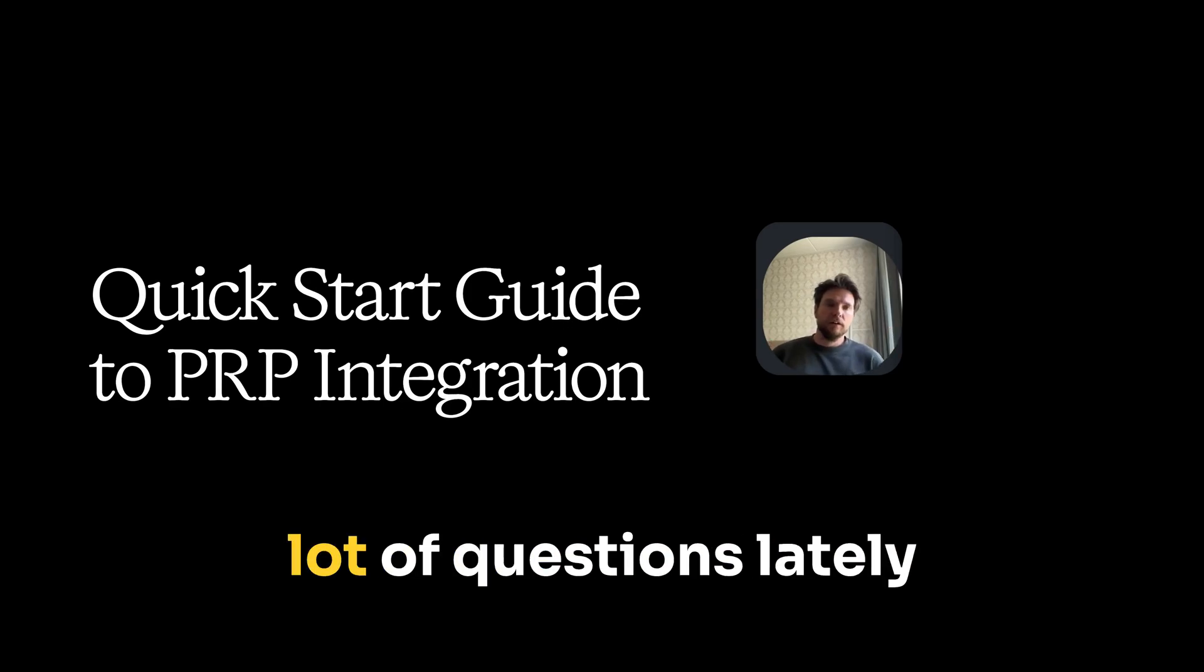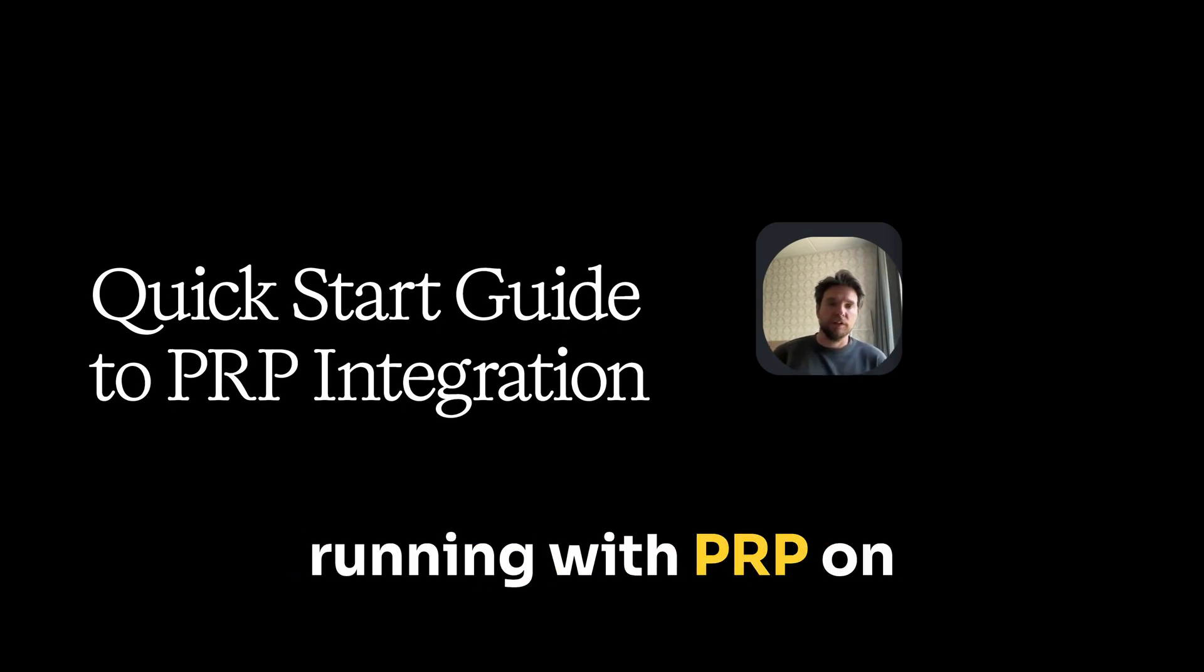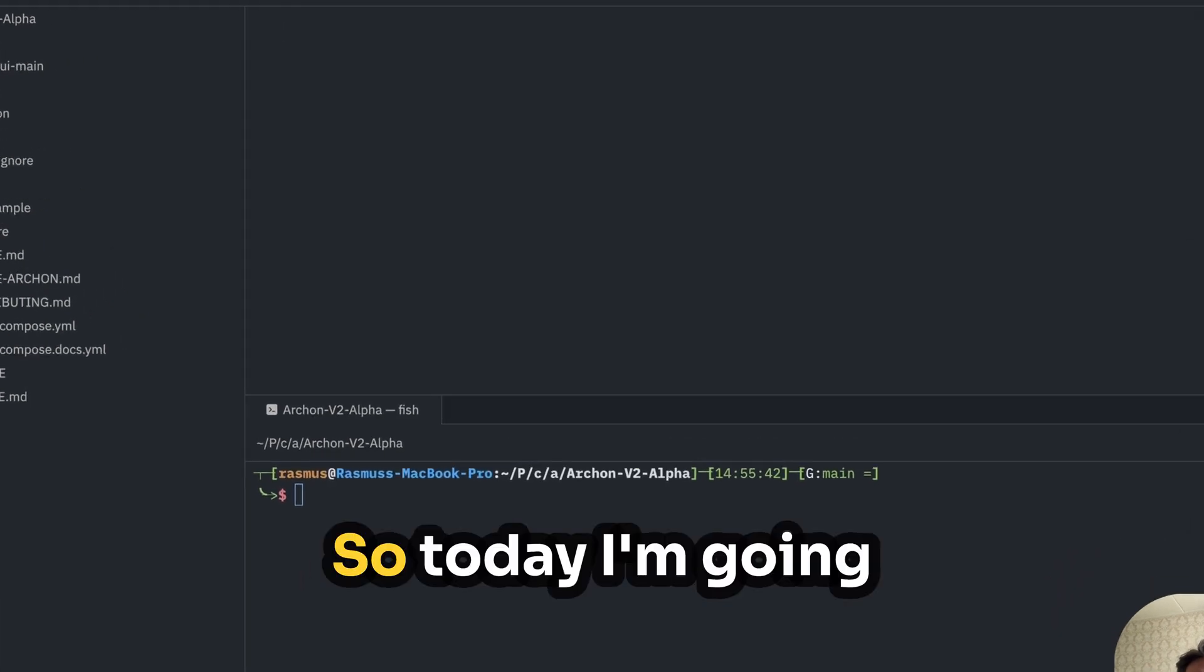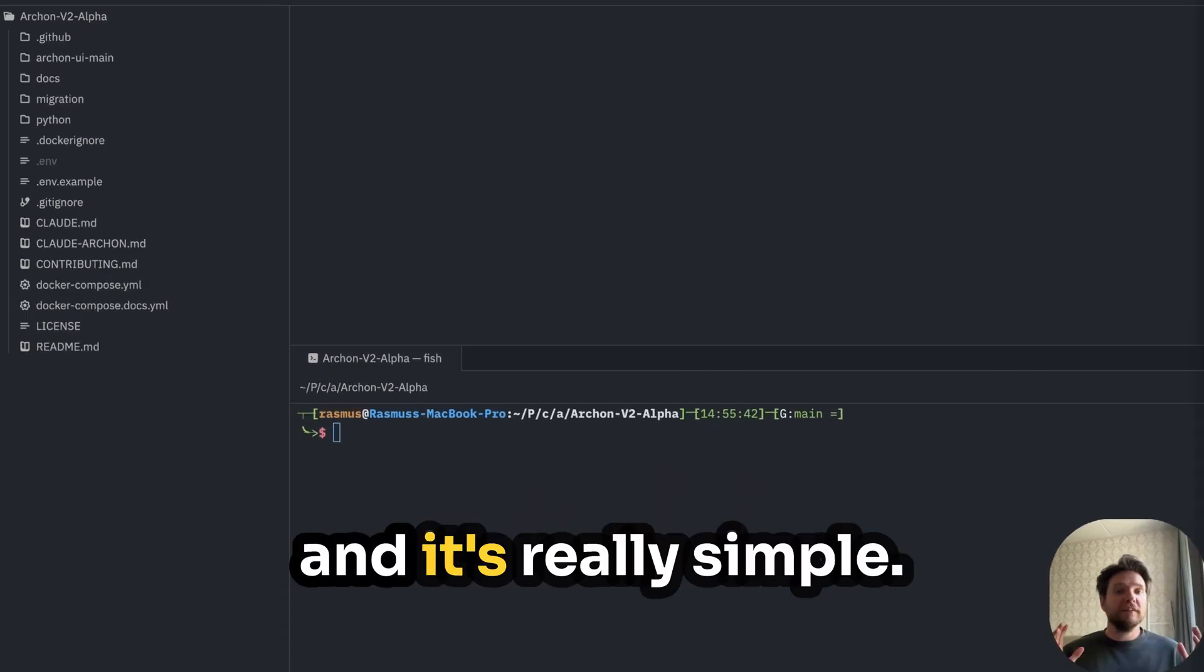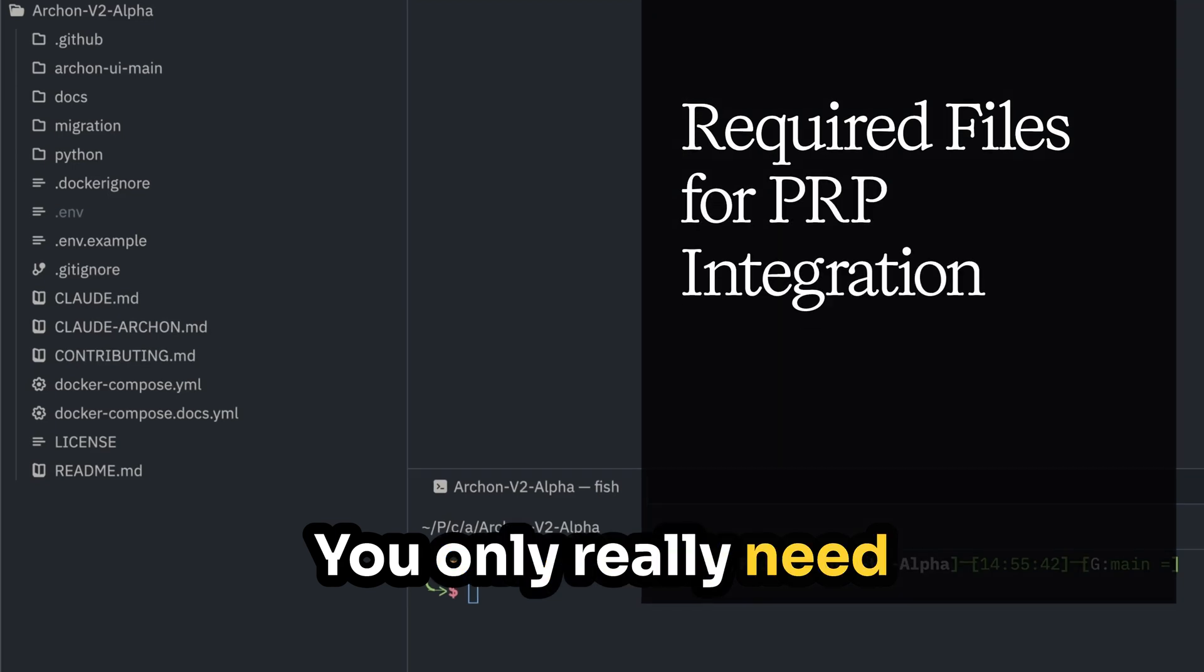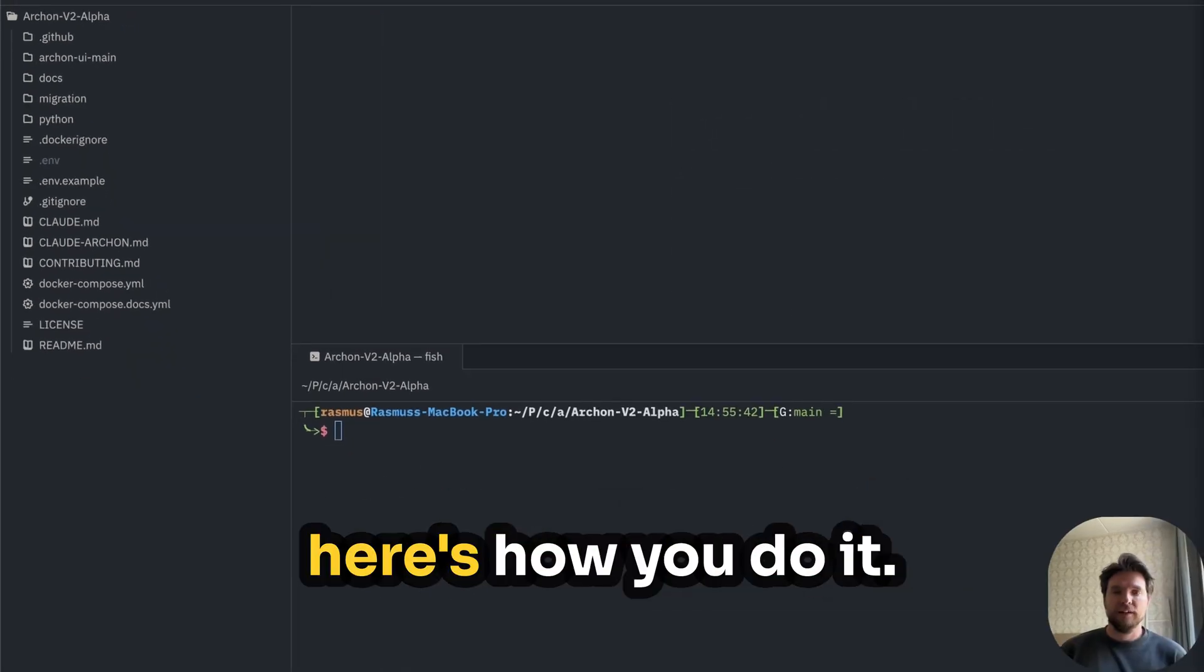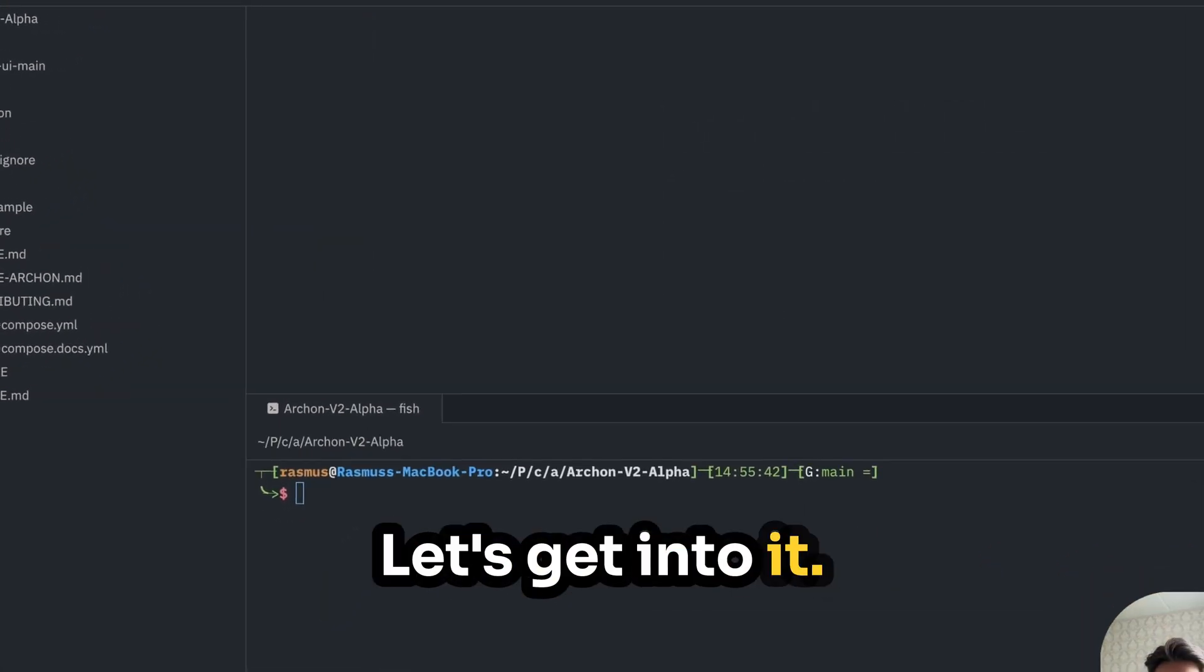I have been getting a lot of questions lately about how to get up and running with PRP on an existing project. So today I'm going to be showing you how to do just that. And it's really simple. You only really need three different files and here's how you do it. Let's get into it.